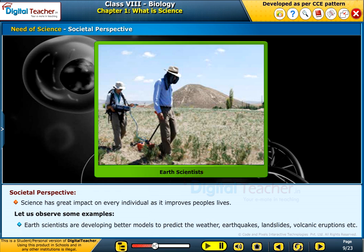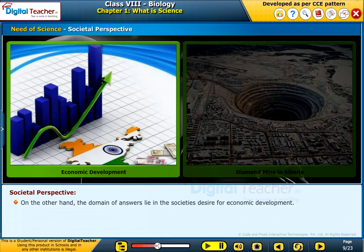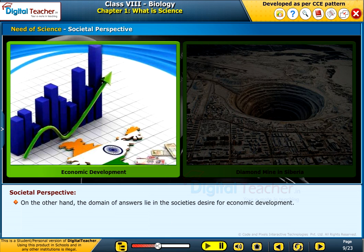Earth scientists are also developing models to predict earthquakes, landslides, volcanic eruptions, and more. On the other hand, the domain of answers lies in society's desire for economic development.